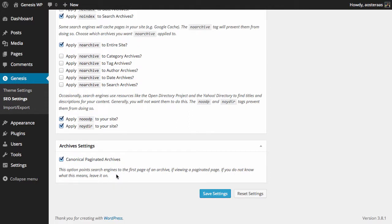Finally we come to archive settings: canonical paginated archives. It's automatically turned on, so this basically means that if a search engine is looking at say page two of a category or page five of some kind of tag or archive of any kind, then it'll be redirected to the first page. As it says, if you don't understand this, leave it on. And when you're done making changes, simply click Save Settings.